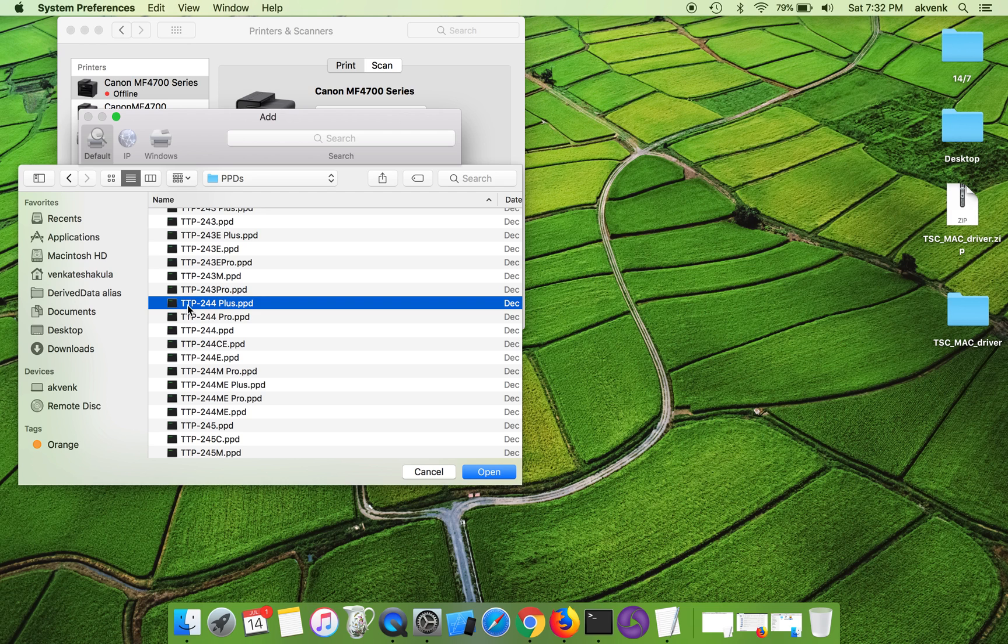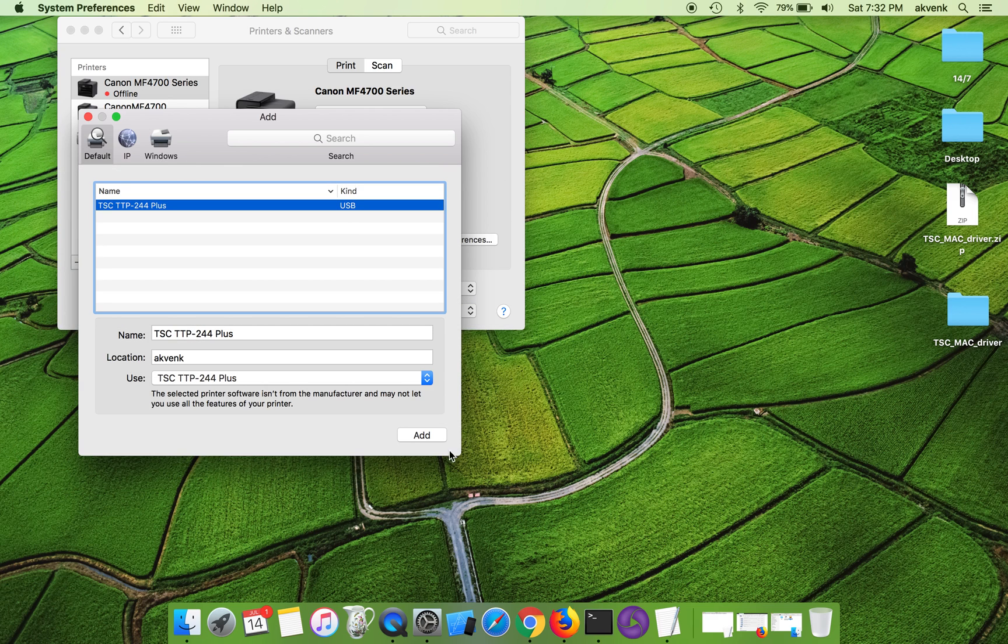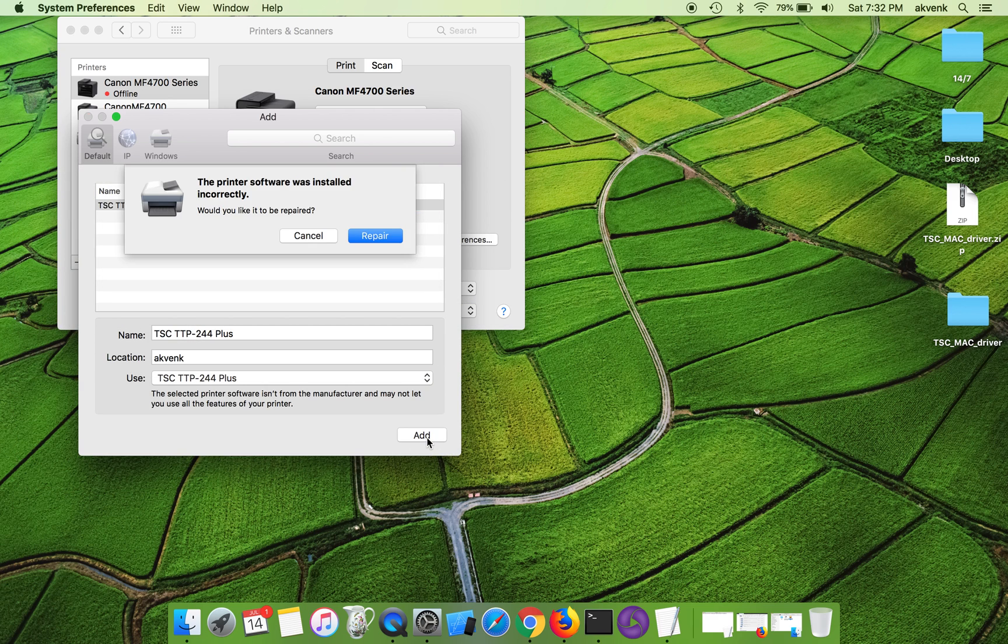You can see TTP-244 Plus. Click on this and choose open and then click on add button.